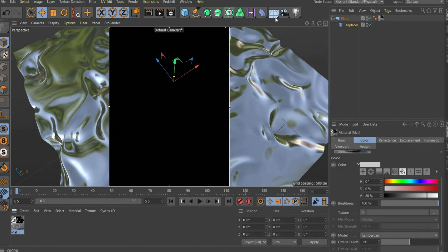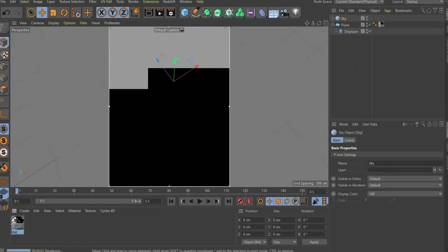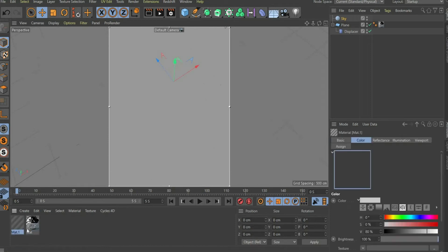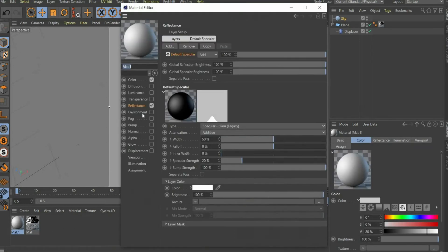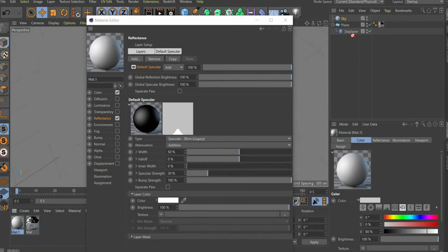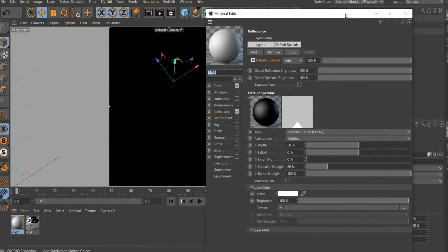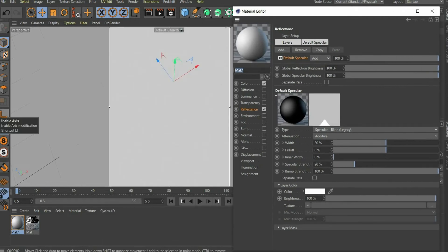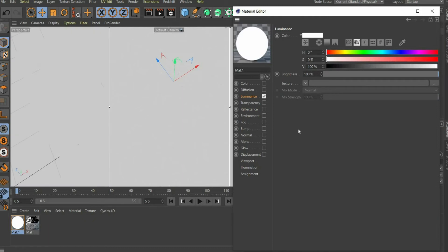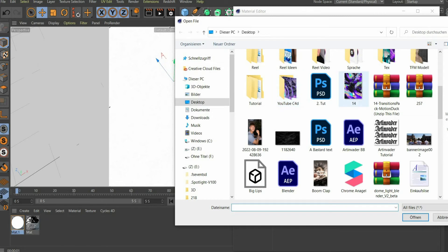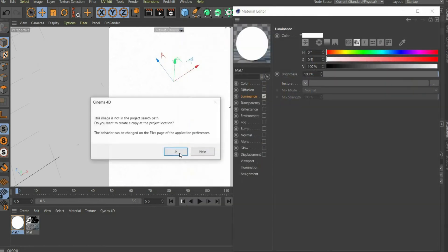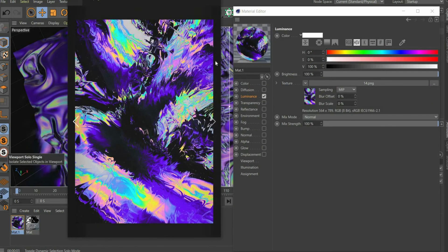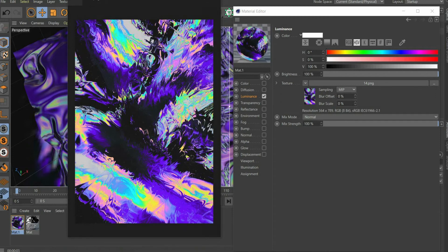After that you select Sky in the bar above. By double-clicking in the material window, you can create a new material. Drag and drop the material to the sky. Then deselect everything except the luminance channel. There you insert under Texture, a graphic of your choice. I use the following graphic. You can find the download link in the caption.